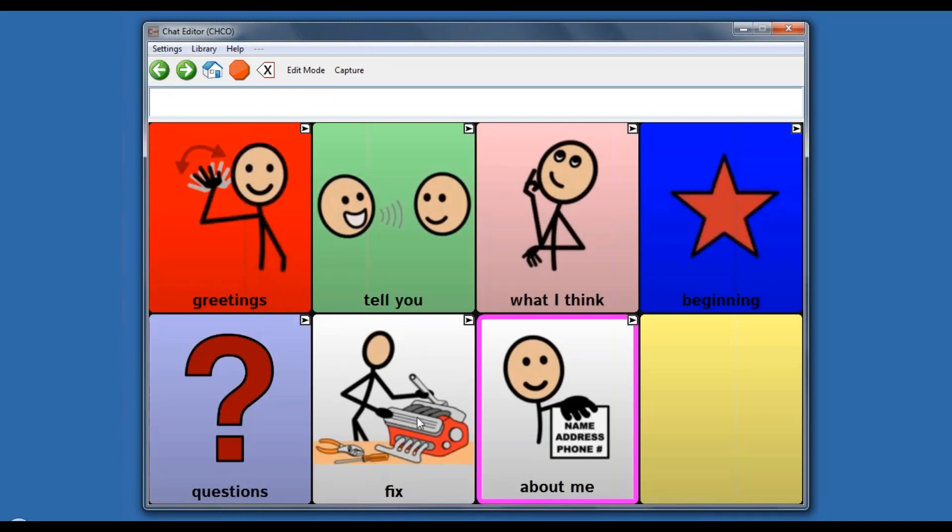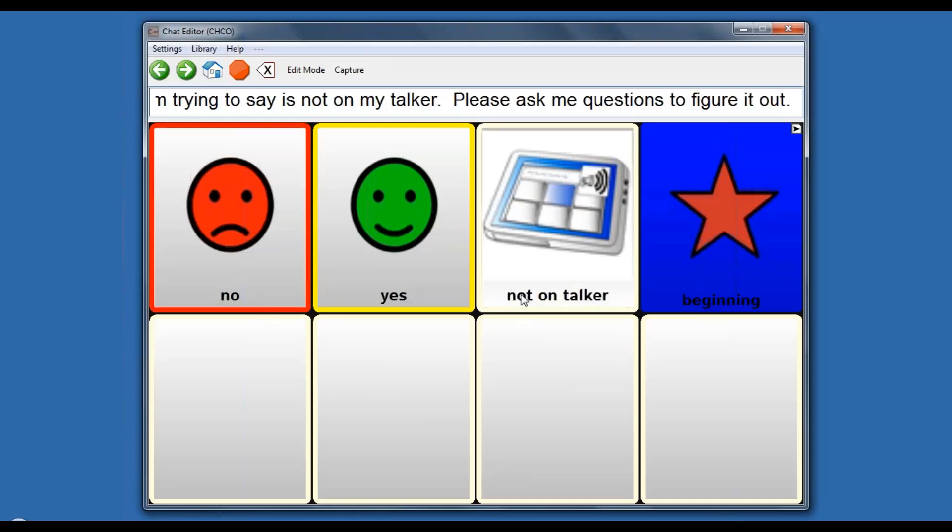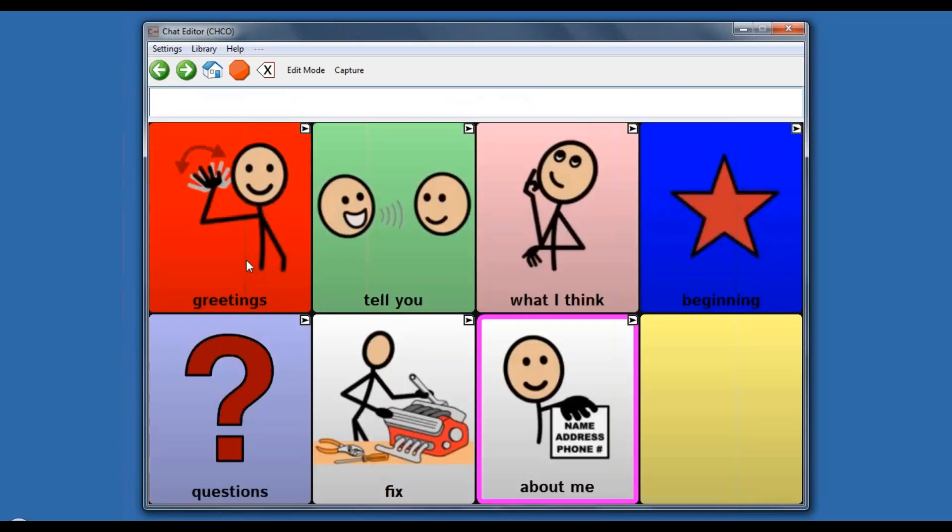Can we talk? Are you listening? Fix is just a category for communication breakdown. We could name it something else. Fix just made sense to the kids I was working with. No, that's not what I'm trying to say. What I'm trying to say is not on my talker. Please ask me questions to figure it out. You could expand on this. I think for adolescents or adults, you could take a video of someone positioning them correctly or feeding them correctly and saying, hey, you're doing that wrong, please do it this way. Come watch something like that.